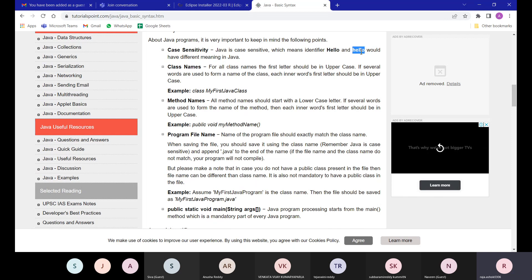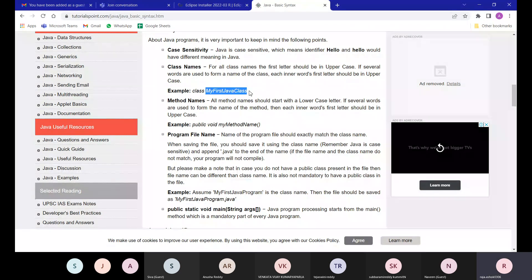Java is a case-sensitive language. 'Hello' with a capital H and 'hello' with a lowercase h are two different words. For class names, every word should be capitalized — for example, 'MyFirstJavaClass' where My, First, Java, and Class each start with a capital letter.